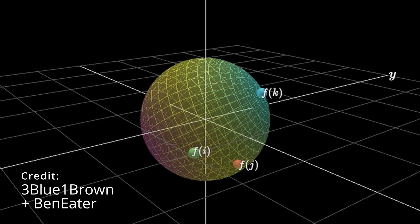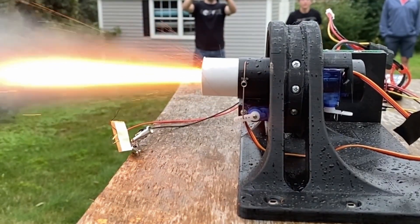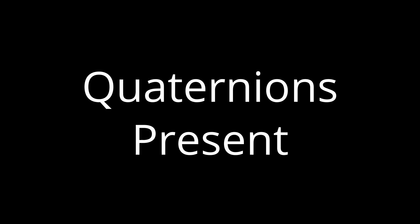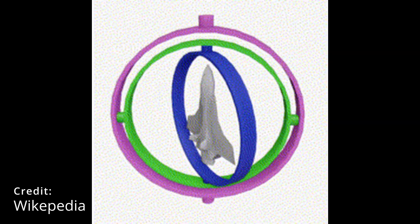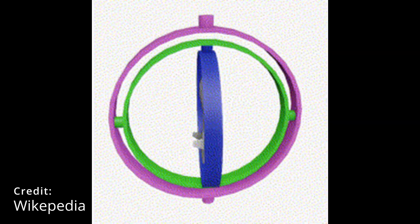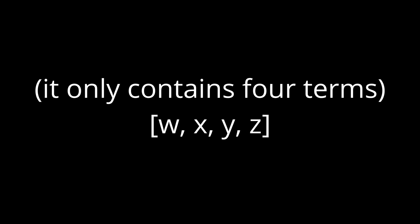Have you ever wondered how one can represent and control rotations in 3D space? Although they are challenging to learn, quaternions present a particularly powerful way for a number of reasons. One being that they avoid Gimbal lock and another being that they are very computationally efficient.